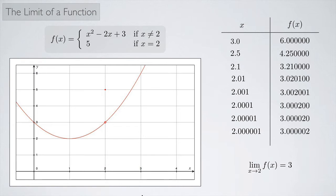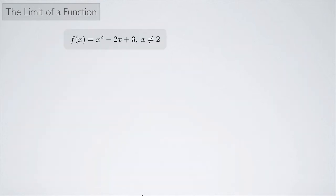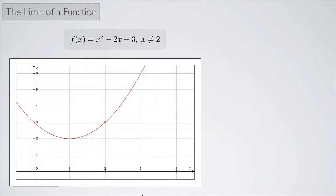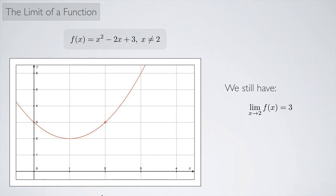We don't even need the function to be defined at x = 2 at all for the limit to exist. If we take the parabola and say it's defined for everything except x = 2, we just have an open hole with nothing else. Again, the limit doesn't care about what happens right at 2, so the limit as x approaches 2 of f(x) still equals 3.